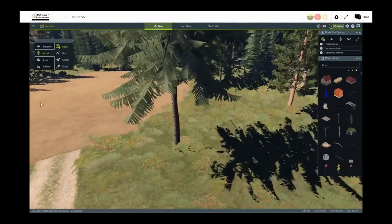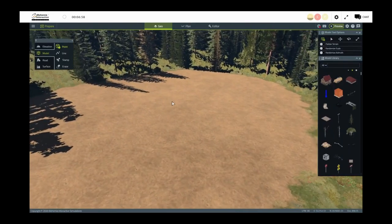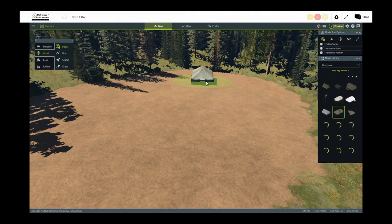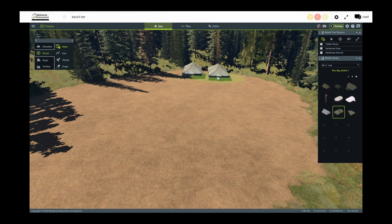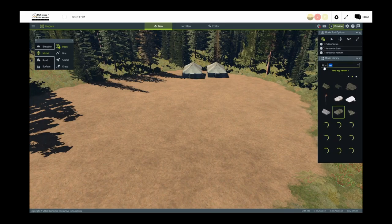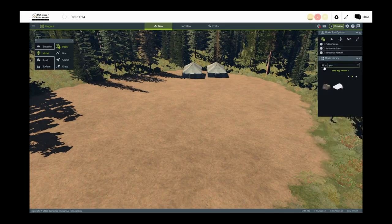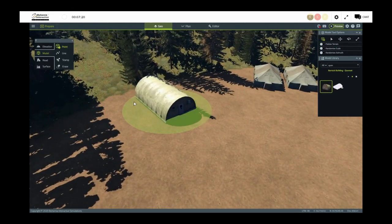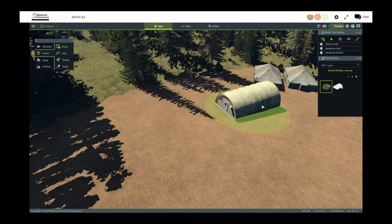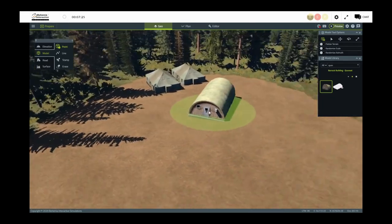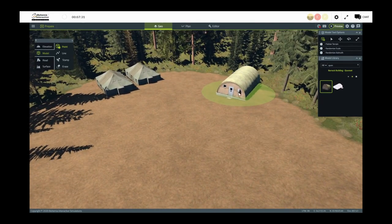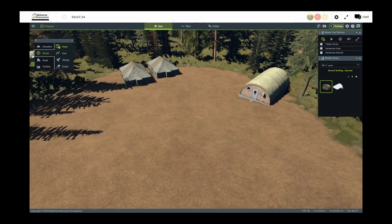Now switching to placing objects. Using the model point tool and searching the fairly vast library of objects, I'm going to select some tents and place those quickly. Then switching to a Quonset hut for another structure. You'll note I can rotate objects by holding Alt. In the release version of Geo, there will be tooltips showing you exactly what your options are for modifying and controlling object positions.